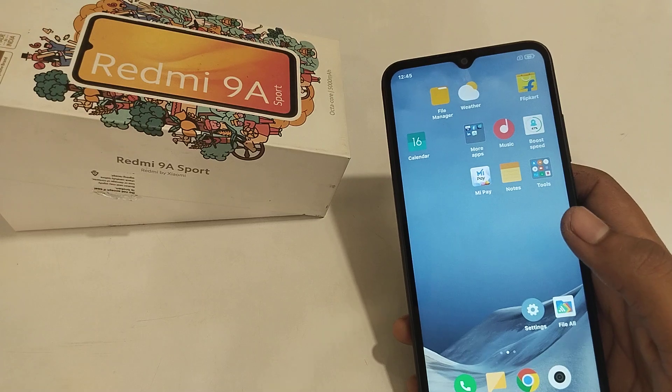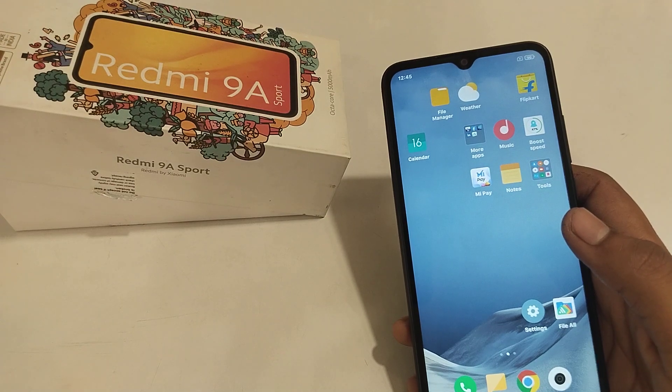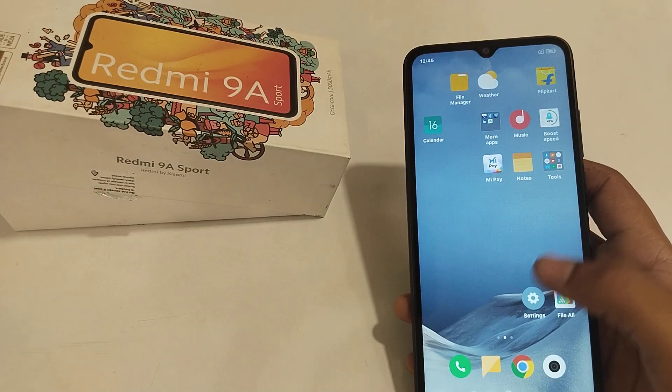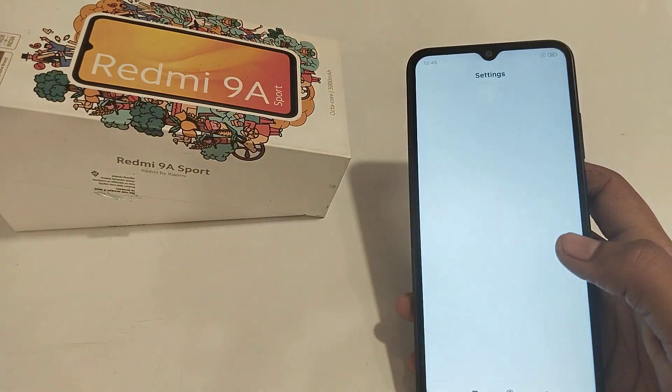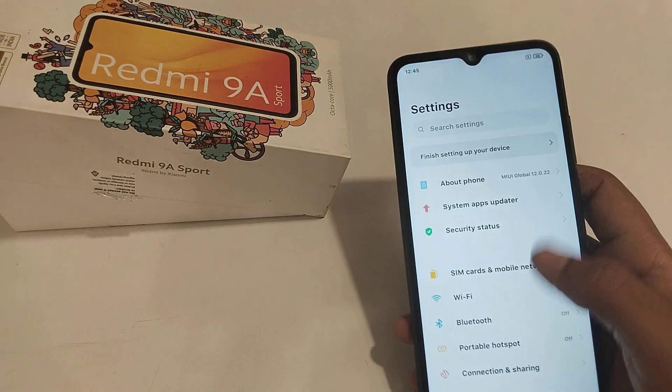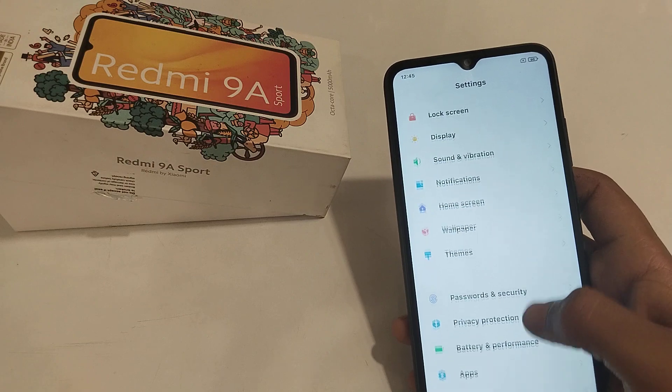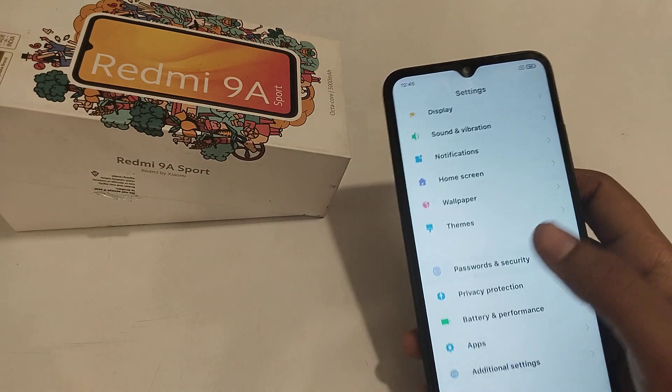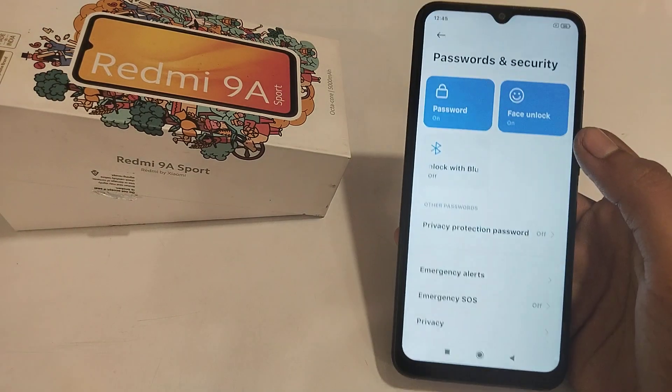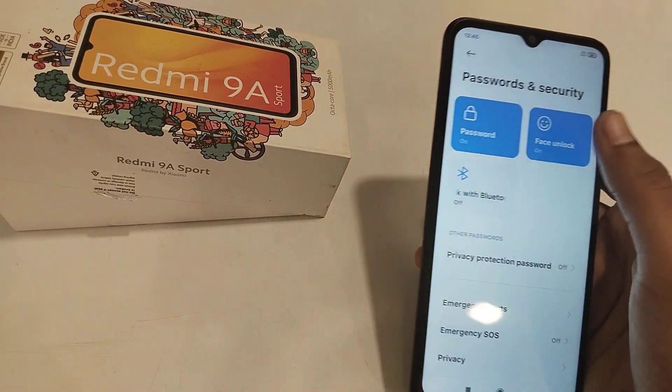Let's start. First of all, what you will have to do is open your Settings app, then scroll down, go to Password and Security, and click on Face Lock.